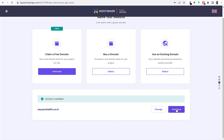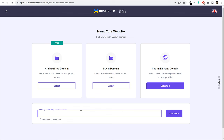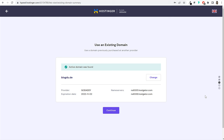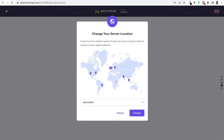There is also the option to use an existing domain. If you already have a domain registered on GoDaddy, Namecheap, or any other website and want to use it with Hostinger, select 'Use an Existing Domain.' Click select, type in your domain name, and continue. In the next step, it will tell you where that domain is hosted. For example, if it's on GoDaddy, I don't have to do anything — just click continue.